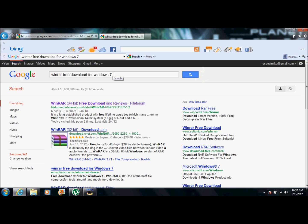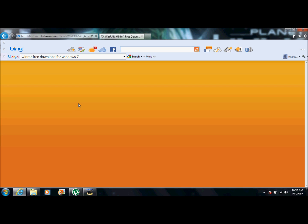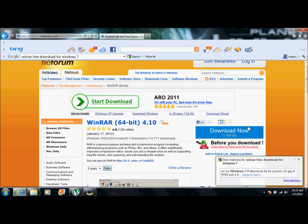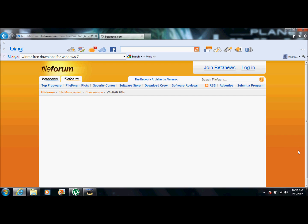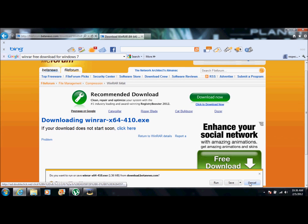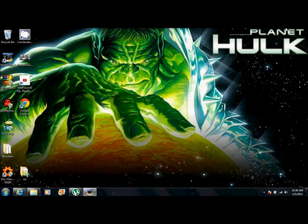First, we're going to go to Google and type in WinRAR free download for Windows 7. It should be the first one, but just in case if it isn't, scroll down — you're looking for fileform.betanews.com. Click the 64-bit if you have a 64-bit; if you don't, click the 32-bit. Click download now, then click run. I'm not going to do that because I already have it, but you want to make sure you get this.